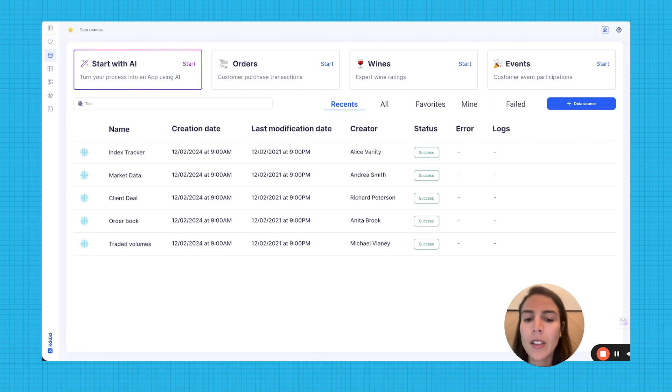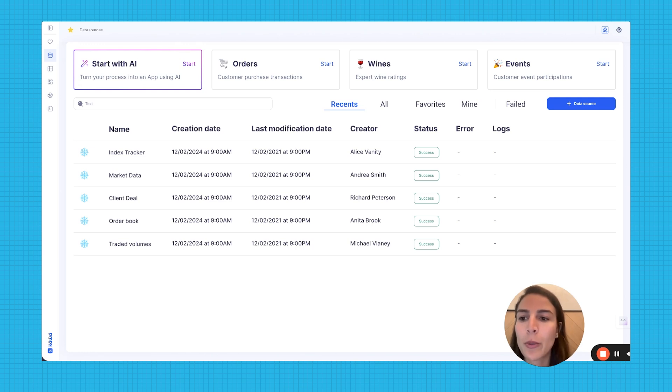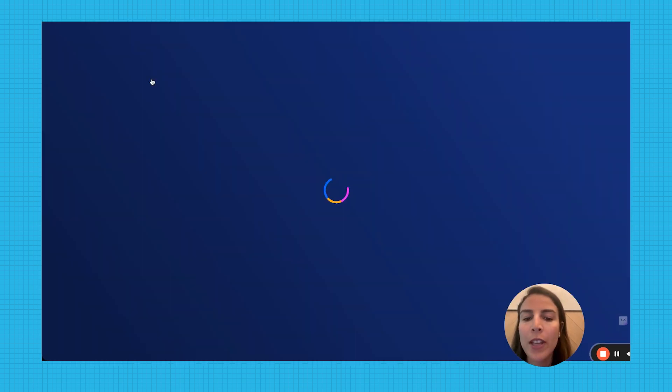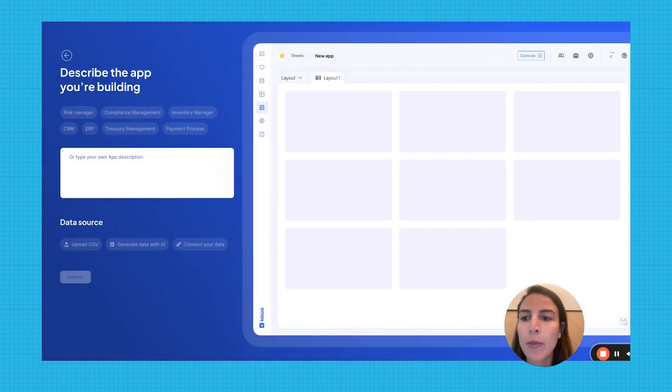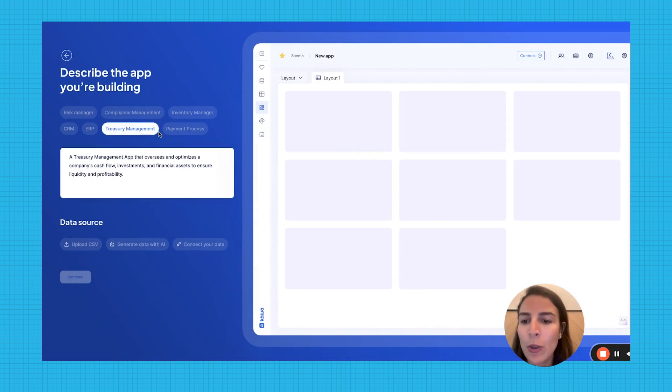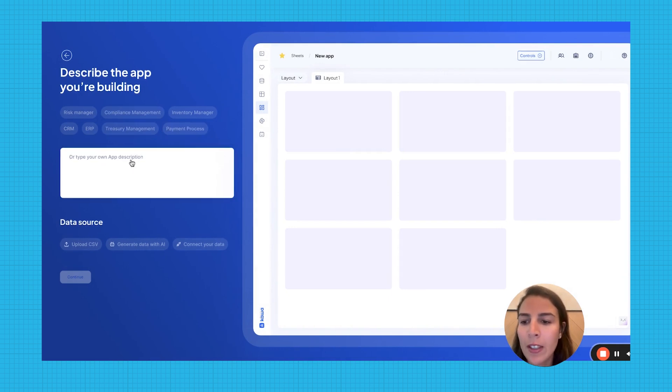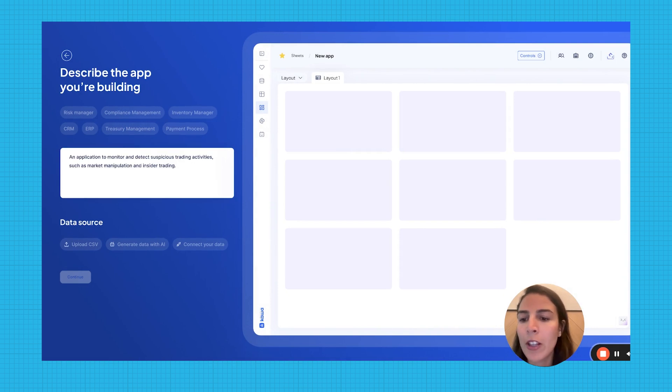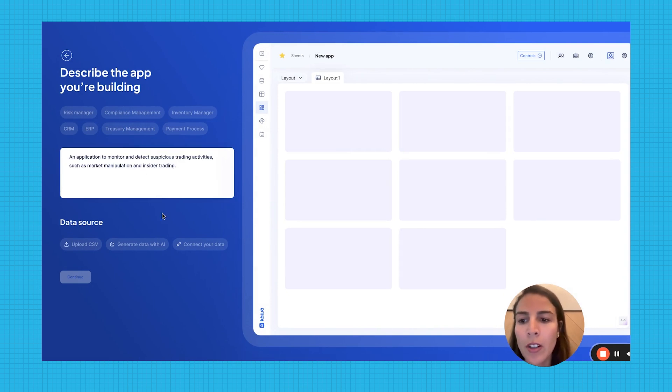In this demo, we'll use our Starts with AI feature to create an application that detects market manipulation and insider trading. So let's begin by describing the app. In this example, let's write an application to monitor and detect suspicious trading activities such as market manipulation and insider trading.